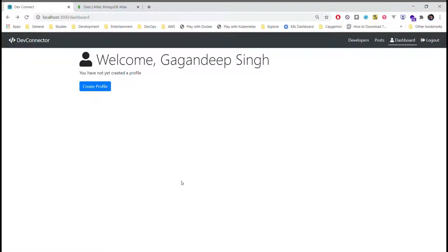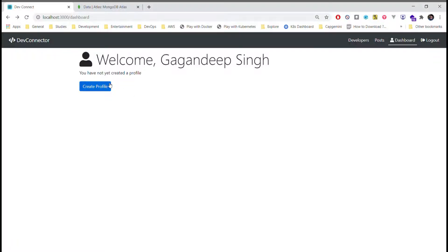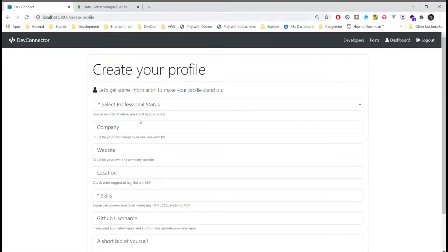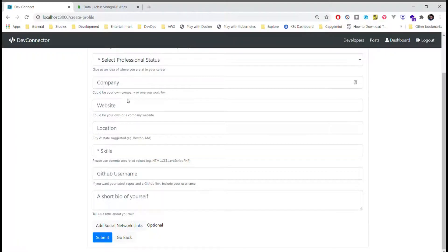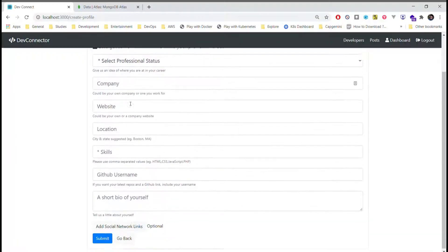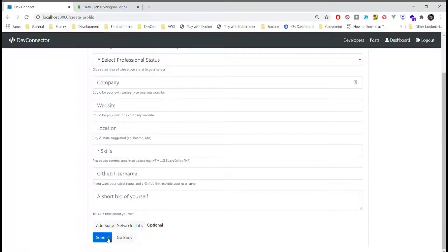Once registered, we will be redirected to the home page. Initially, we haven't created any profiles so we will see an empty screen with a create profile button. From here, we can enter all our portfolio related information. All the necessary validations have already been added.